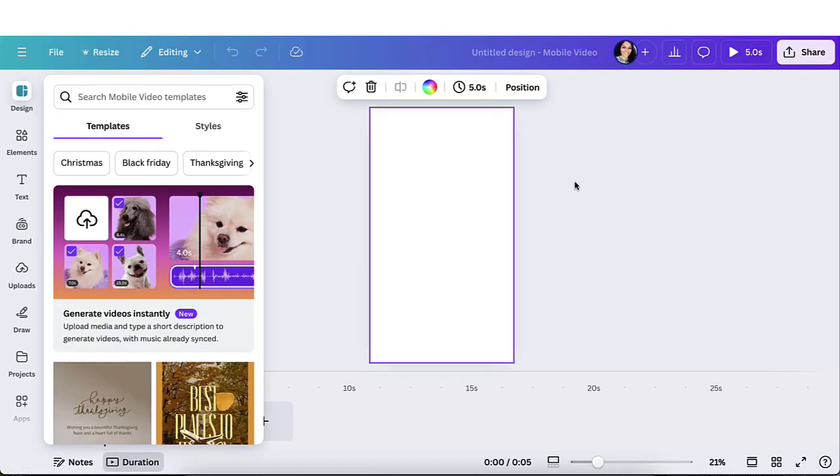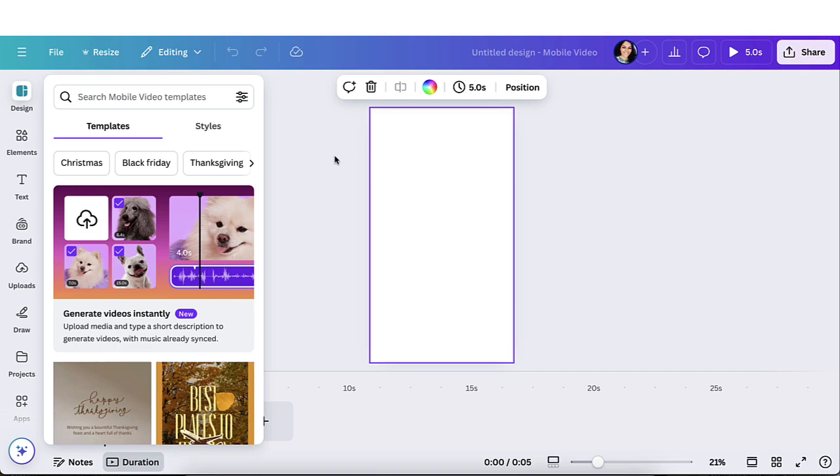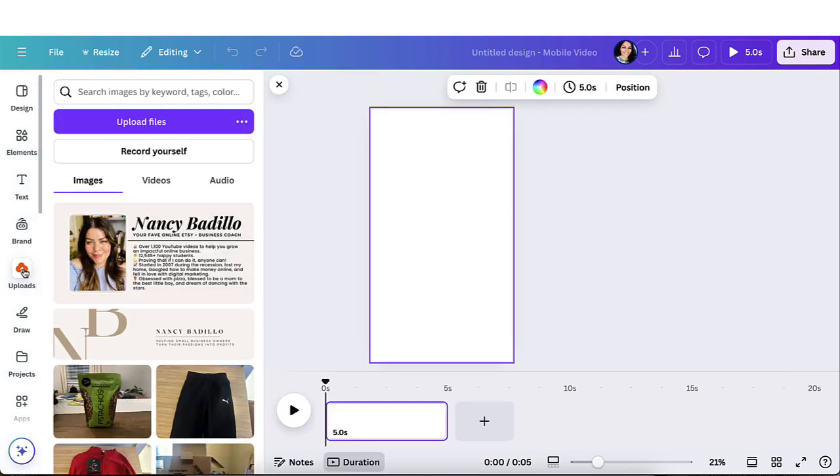It's going to open a new Canva and now what you need is to upload your actual video. If you've never uploaded a video on Canva, it's really straightforward. You're going to go to the navigation bar to your left right here. It says design, elements, text, brand. Click on uploads.